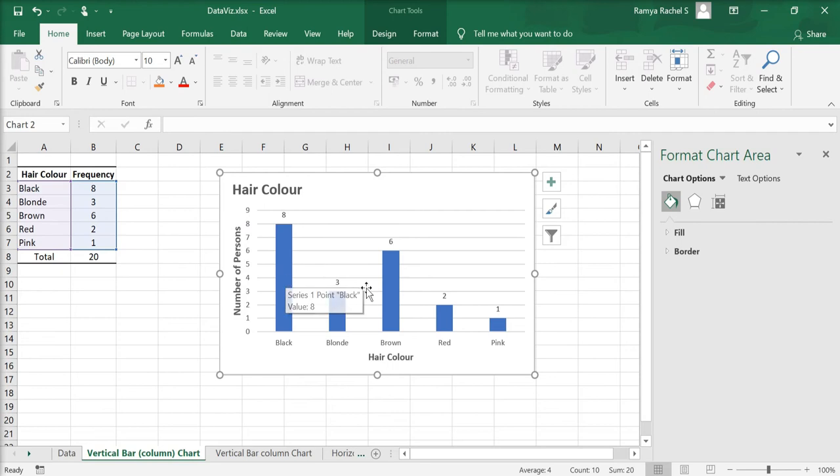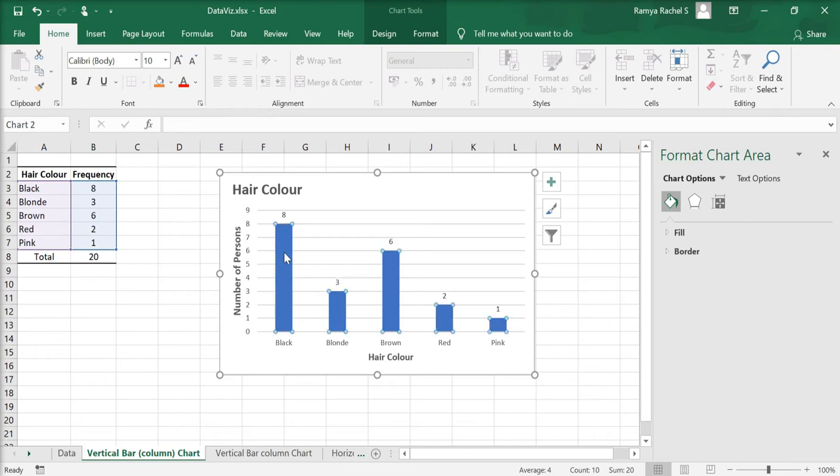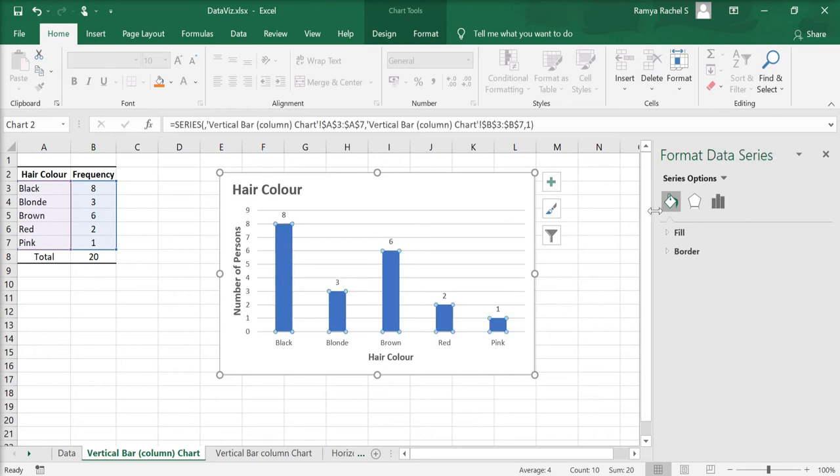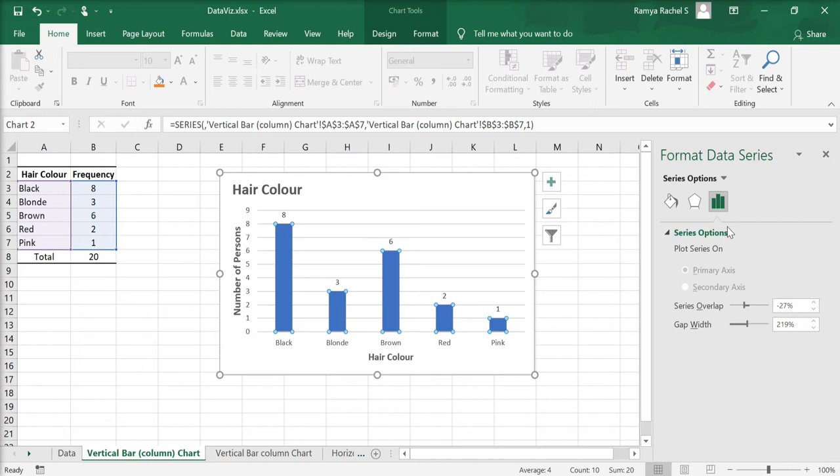Now as you can see, the bar width is very small. So just click the bar and select series options. If the format data series box is not available, just double click the chart and you will get the format data series window on the right.